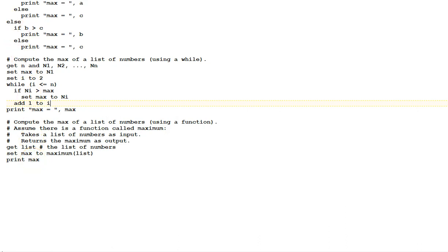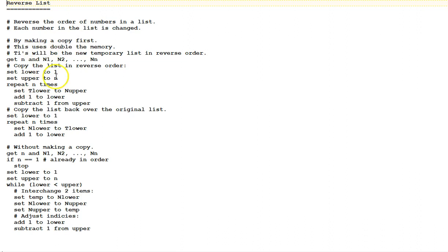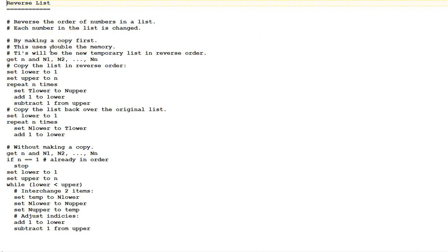Our last example algorithm is reversing a list. We will reverse the order of numbers in a list. Whatever order they're in, they'll be reversed. The first algorithm here, the first version, uses the technique of making a copy of the list first. This will use double the memory. We'll have our original list and a whole other version of the list in memory. Again, these are comments right here. The variable t, indexed by i, ti's, will be the new temporary list in reverse order. T for temporary.